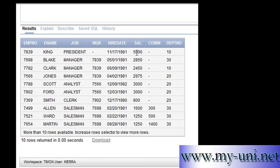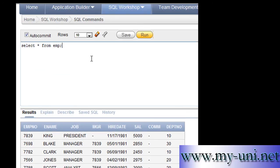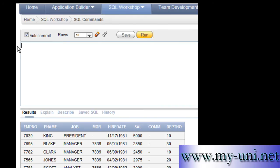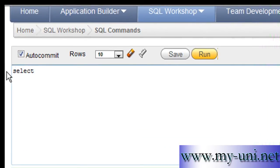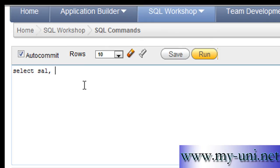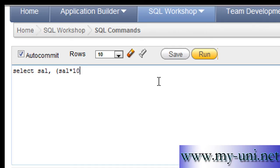The statement is quite simple: select SAL which is the name of the column salary, and we want to also see the 10% of the salaries of employees. So we'll open bracket, we'll say column name which is SAL times 10 because you want to calculate the 10% of the salaries, close the bracket, and divide it by 100 from EMP table.